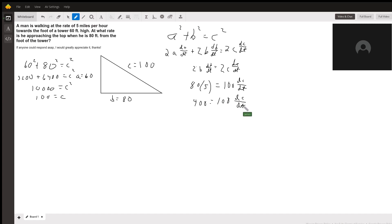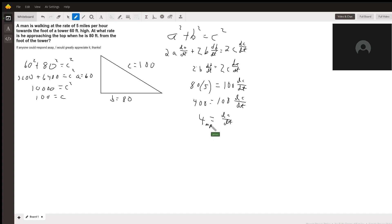Okay. Then when I divide, I get 4 equals dC dt. And that's going to be miles per hour. Okay. So he's approaching the top up here at 4 miles an hour.